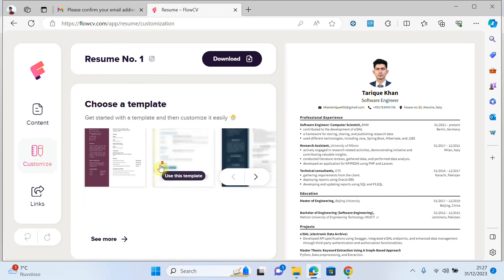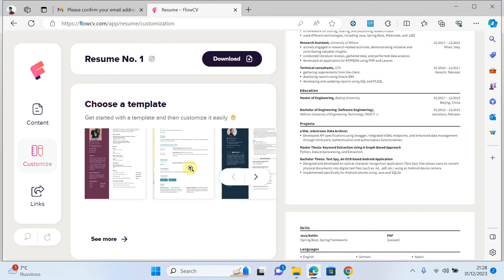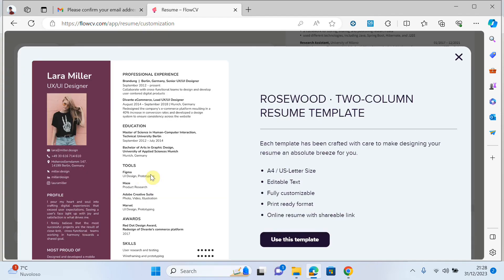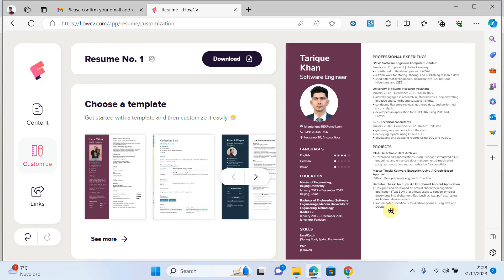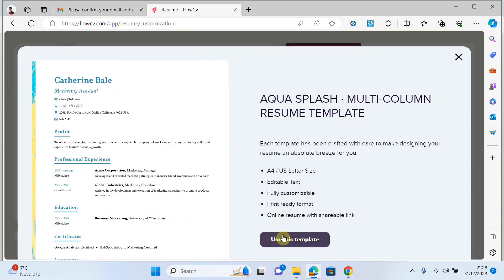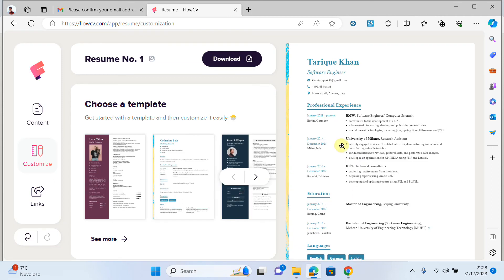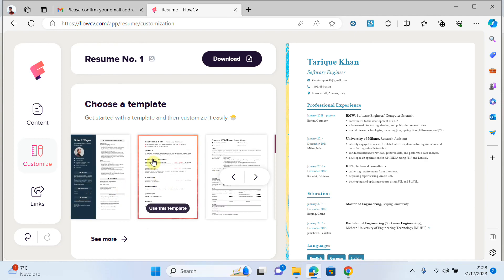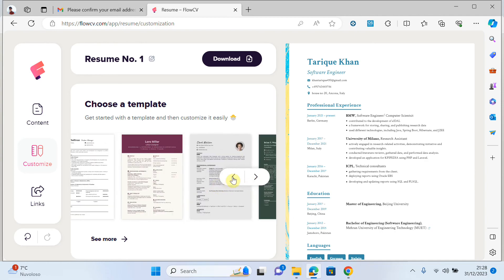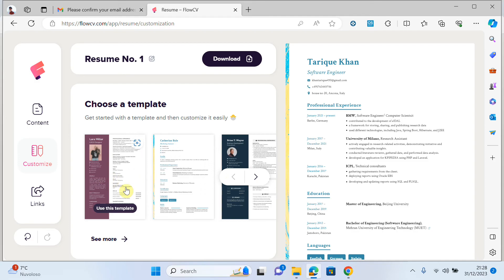After you have done everything, if you want to change the template just click on 'customize'. You can see there are several templates you can choose for your resume. When you click 'use this template', your CV looks quite beautiful.